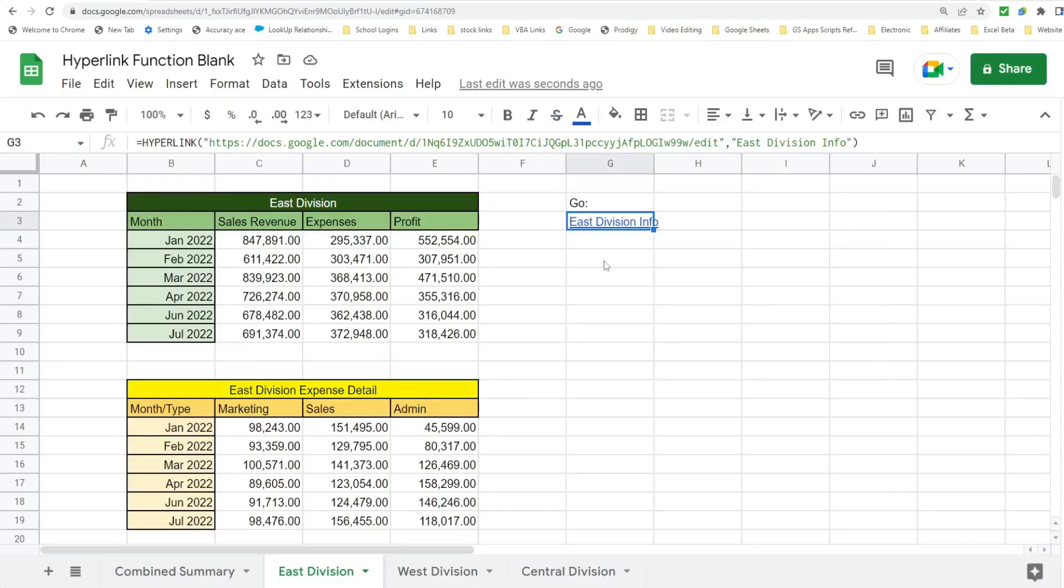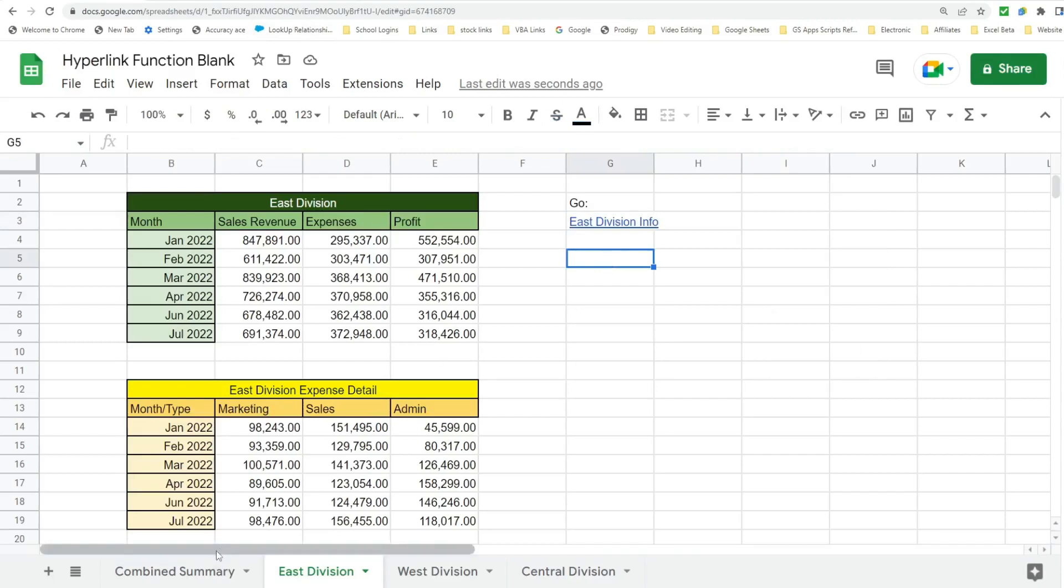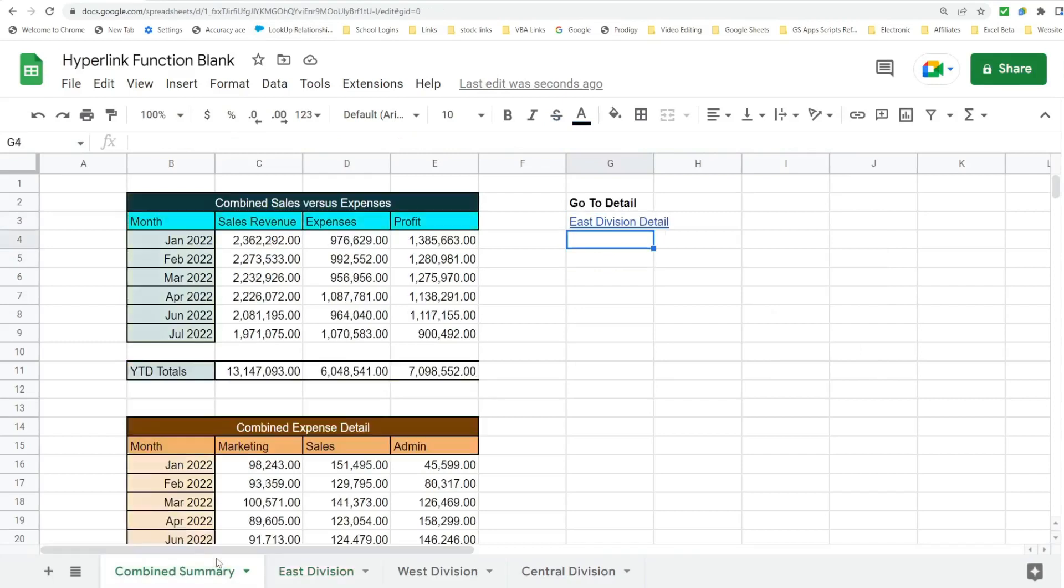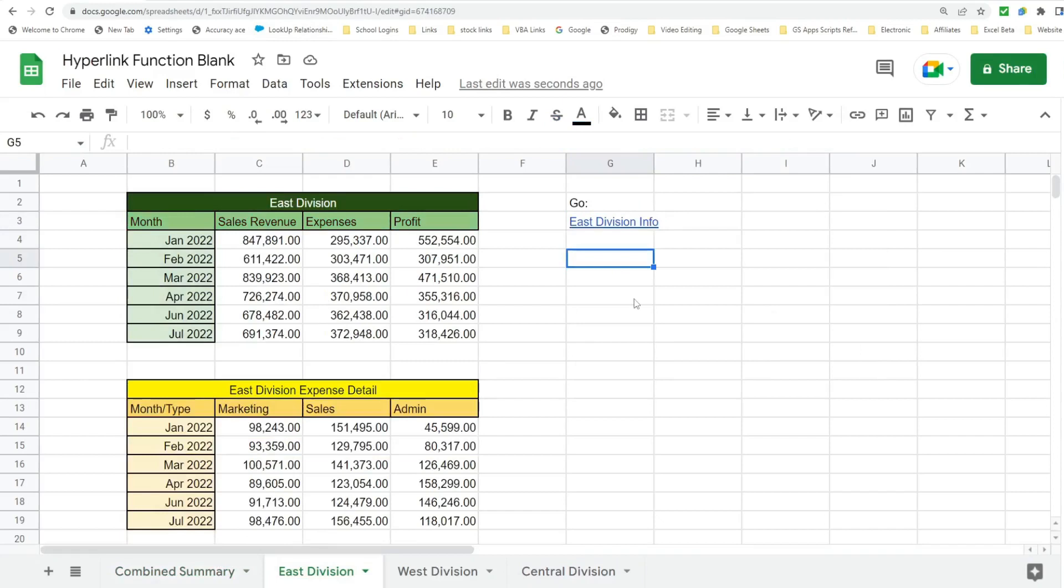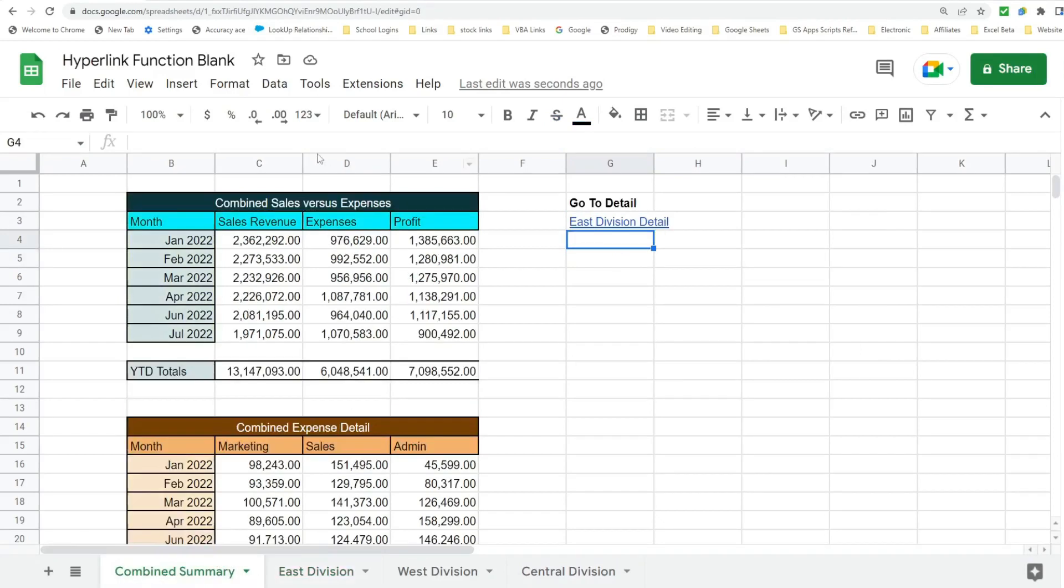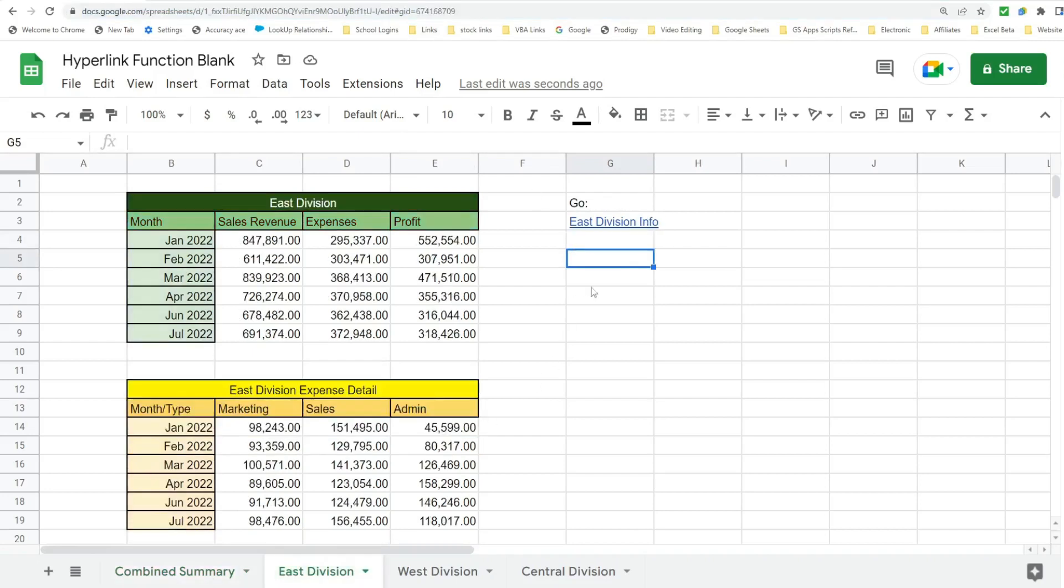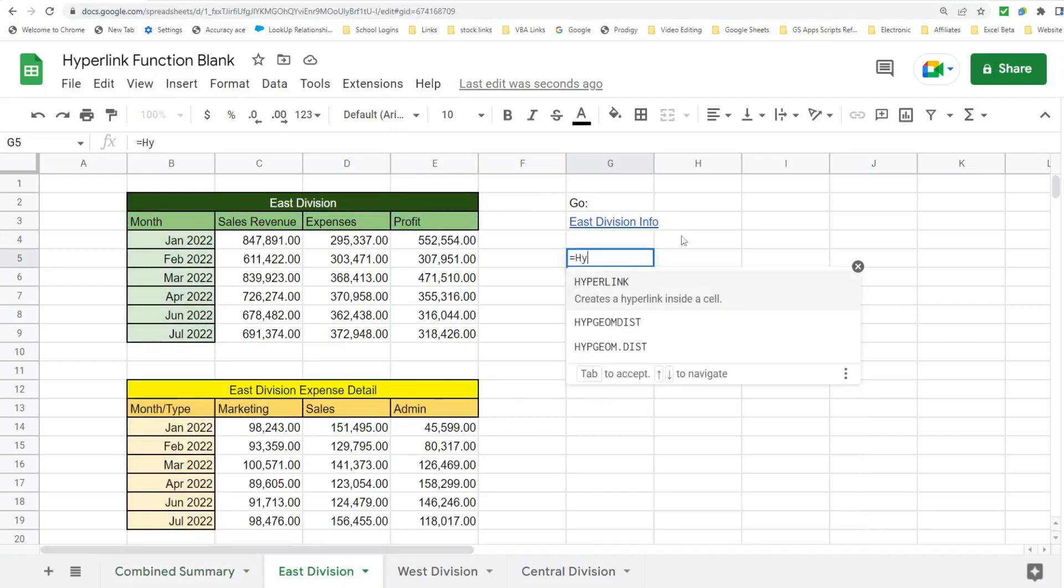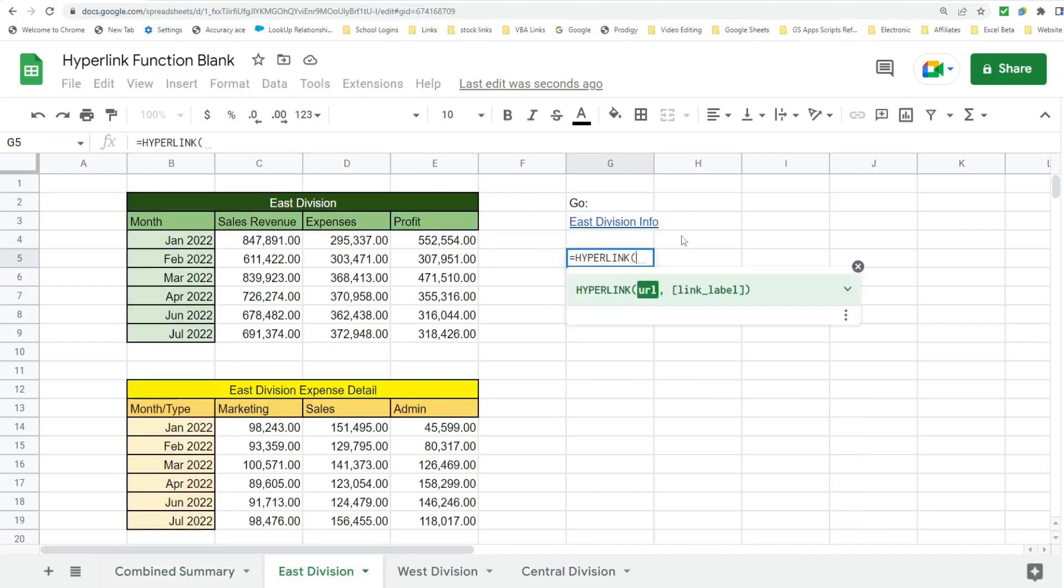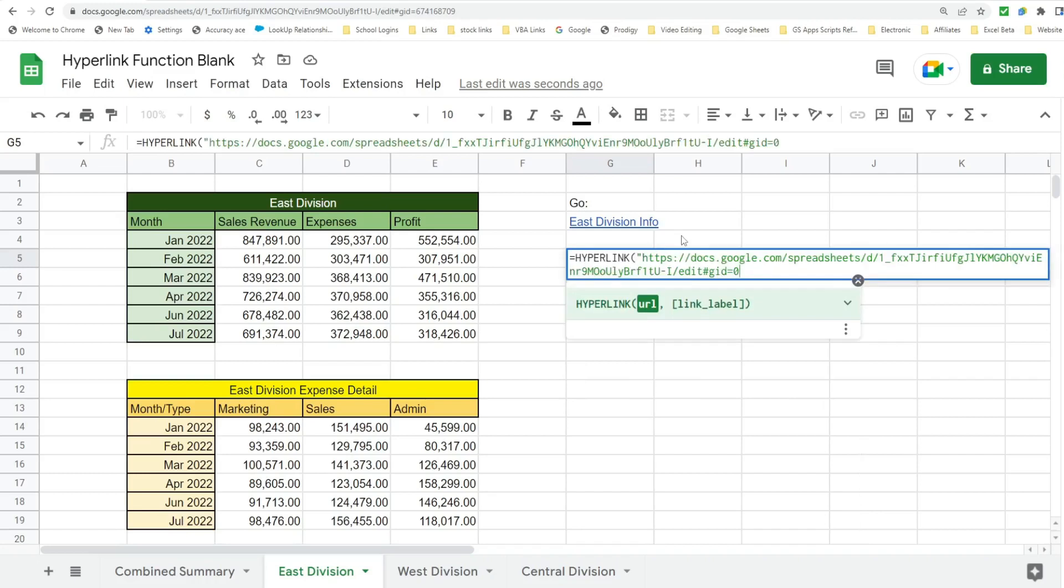So now we'll create a link to go back to our Combined Summary tab. So I'm going to go back to the summary tab. Click on the address here. Up top, hit Control C, go back to my East Division tab. Going to insert the hyperlink. We'll call this Back to Summary. And we're back at the summary.